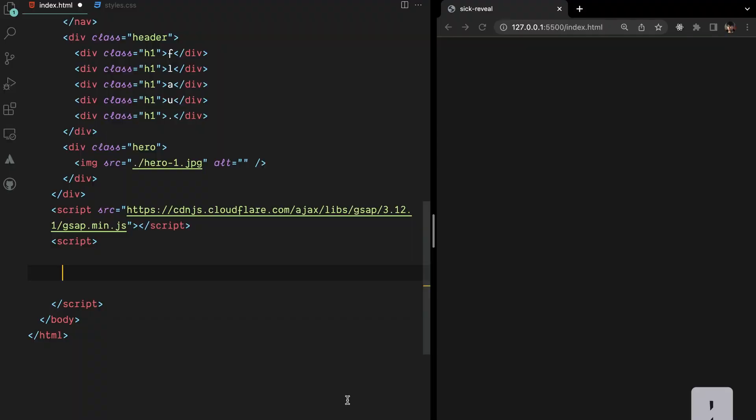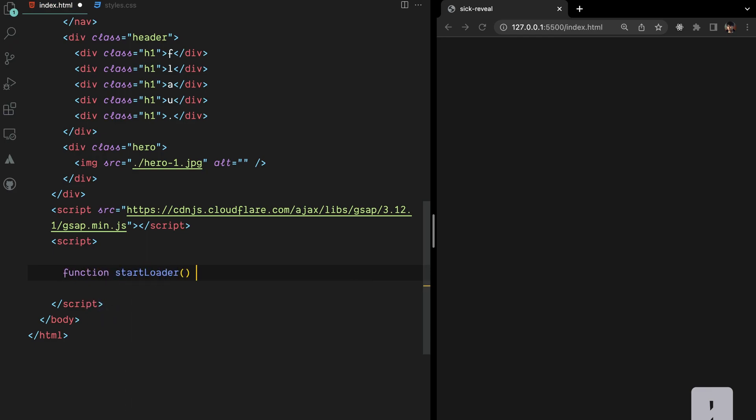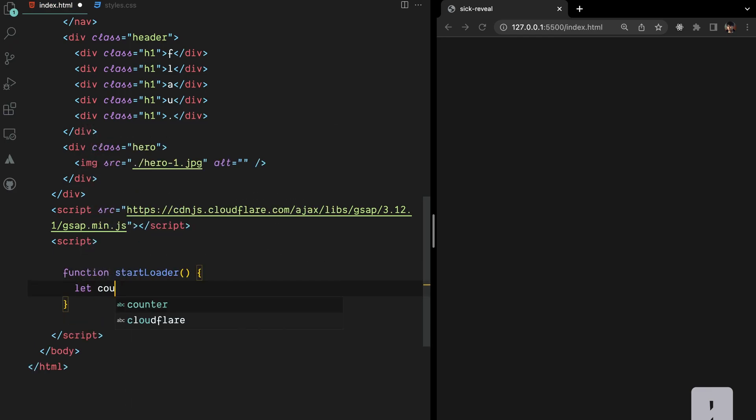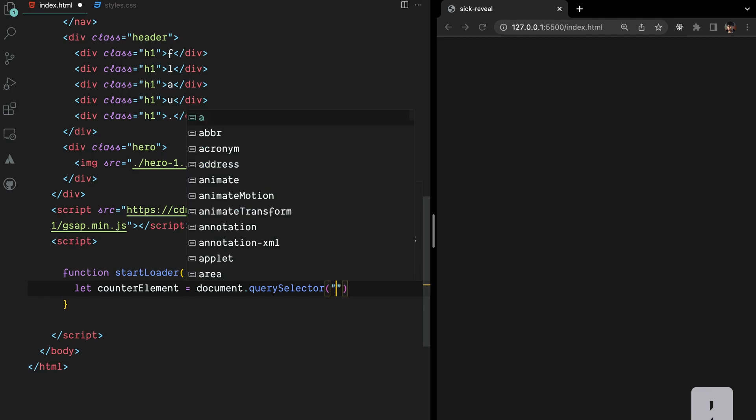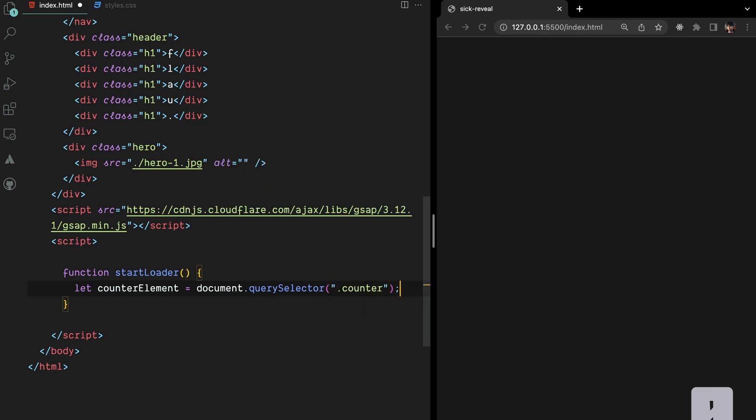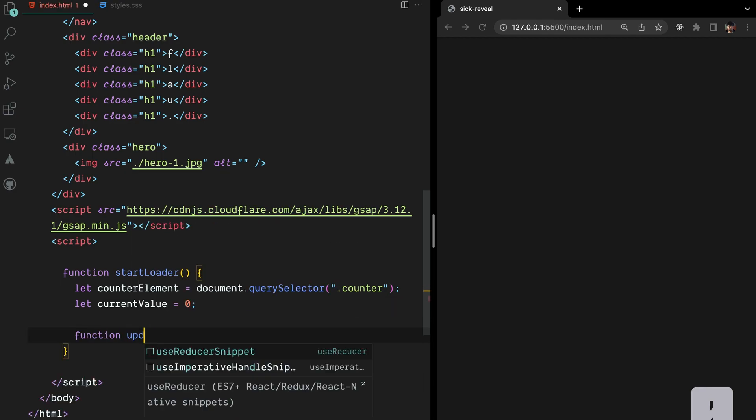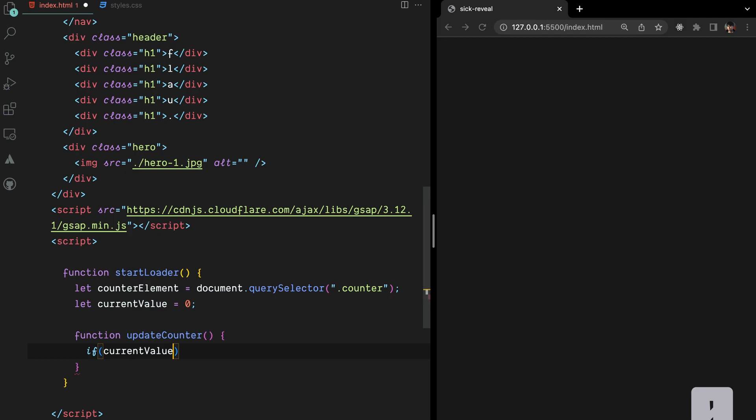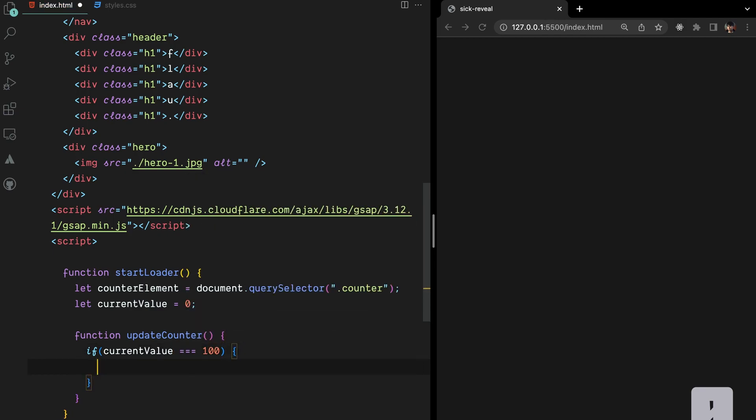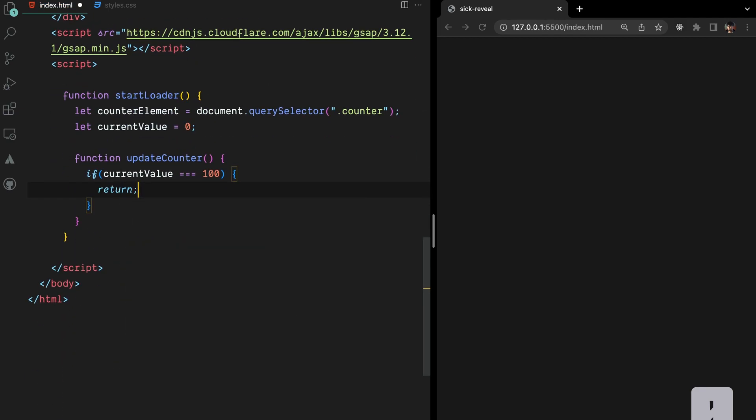Let's implement the JavaScript code responsible for playing the counter. Inside the StartLoader function, we'll begin by selecting the counter element using QuerySelector. We'll also initialize a variable current value with an initial value of 0. Next, we define the UpdateCounter function. Within this function, we check if the current value has reached 100. If it has, we exit the function.